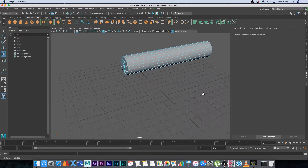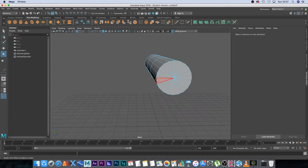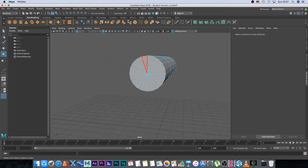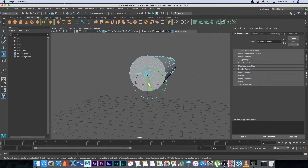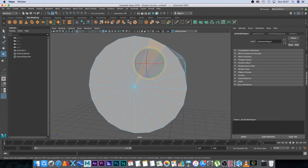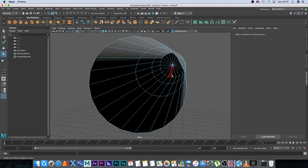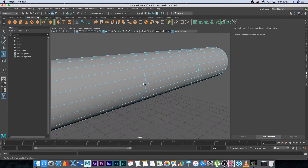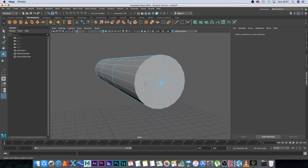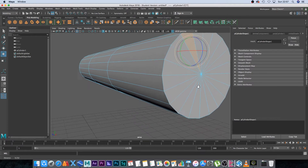Right-click on the object, go to face mode, zoom in and remove all the faces at the front by selecting them and pressing Delete. Then do the same on the back side.